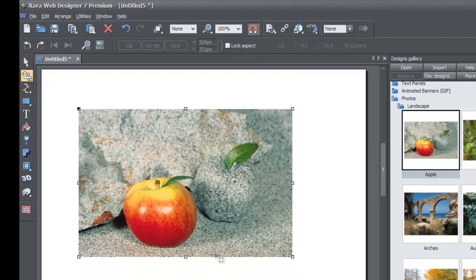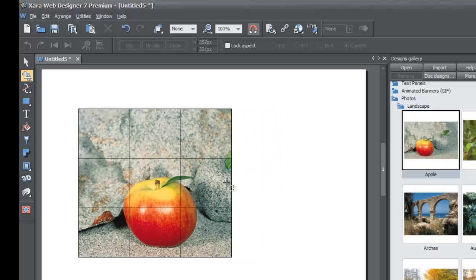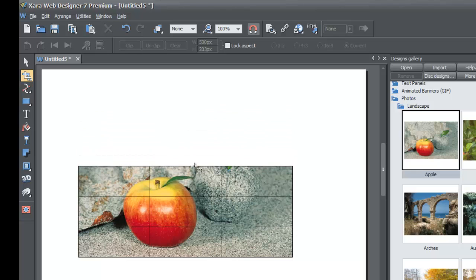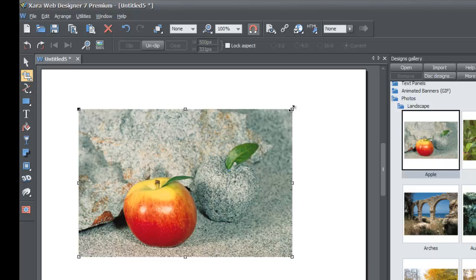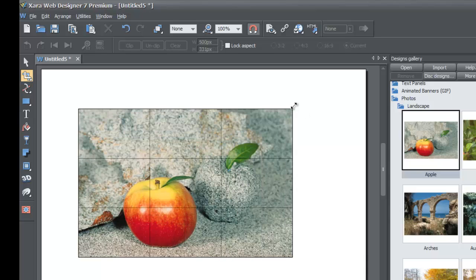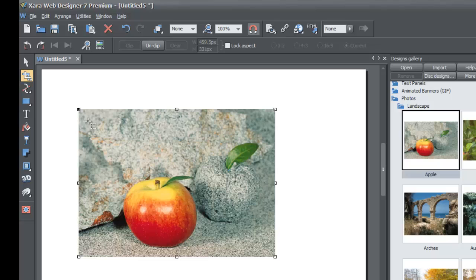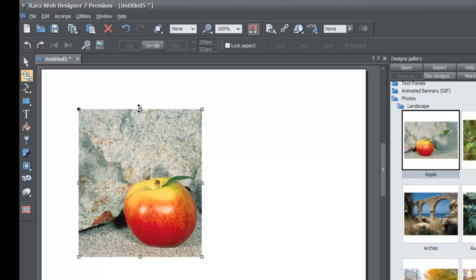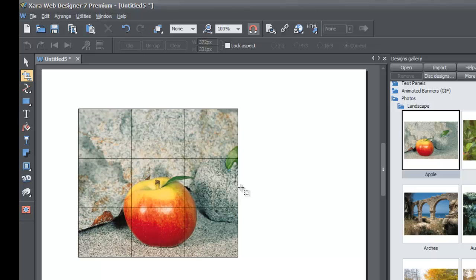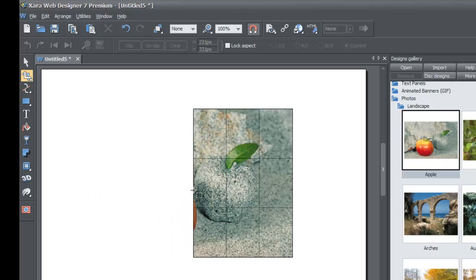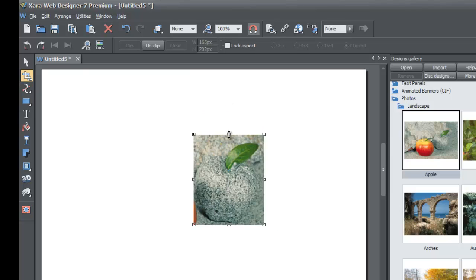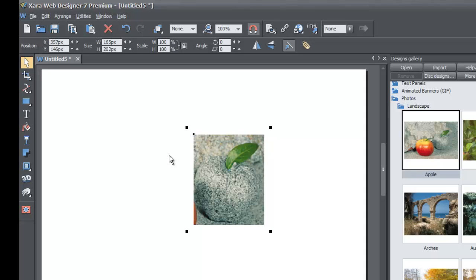You'll see nodes on the edge of the photo, which allow you to clip certain parts. Left click and drag on one of the nodes: the center side node drags horizontally, the top center node drags vertically up and down, and a corner node drags diagonally. You can cut out certain parts of the photo or add them back in. For example, you could focus in on just the apple in the photo by adjusting these nodes. That's how you clip or crop a photo using the XR Web Designer Clip Tool.